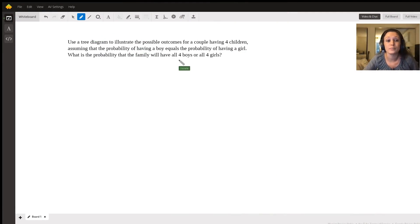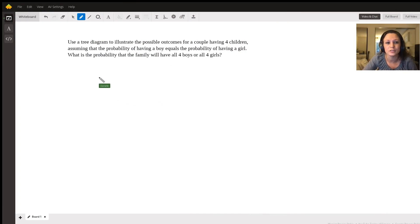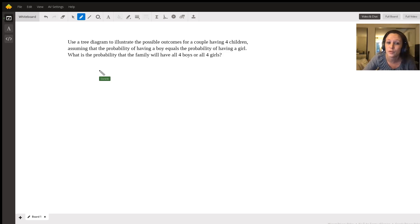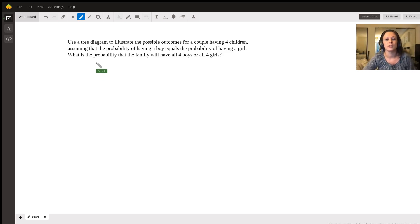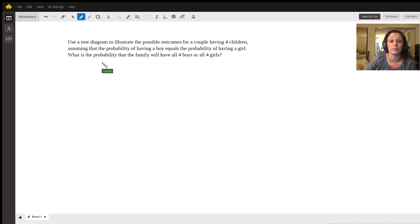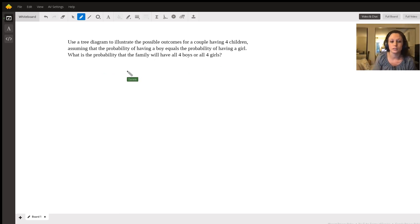This problem asks you to use a tree diagram to illustrate all the possible outcomes for a couple having four children, assuming that the probability of having a boy equals the probability of having a girl. We want to list all the possibilities and then find the probability that they'll have either all four boys or all four girls.